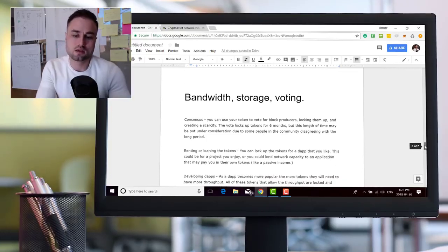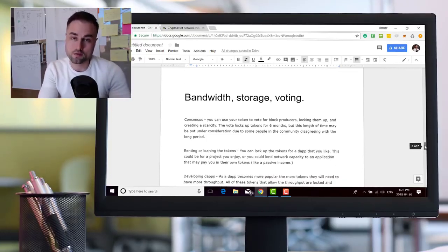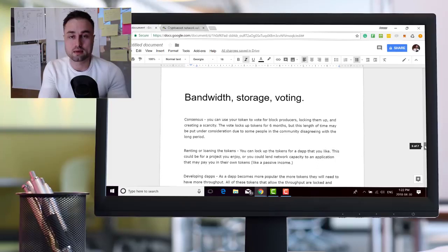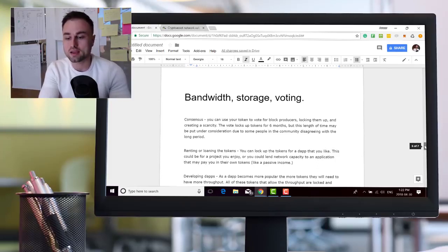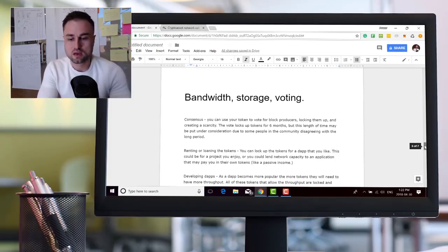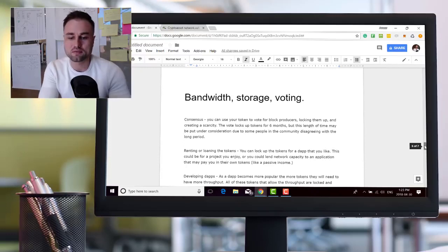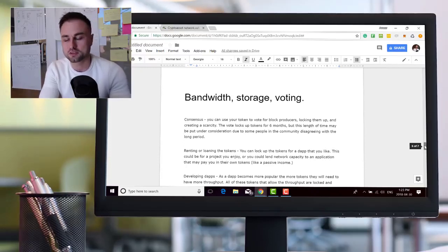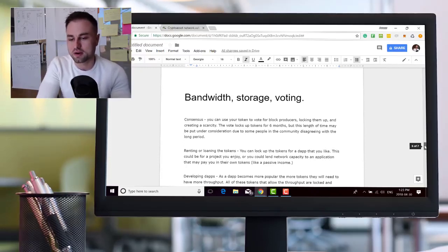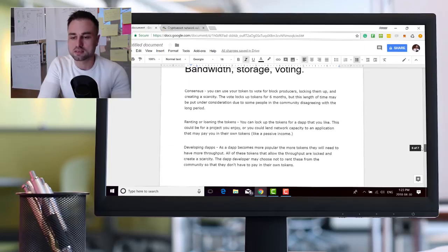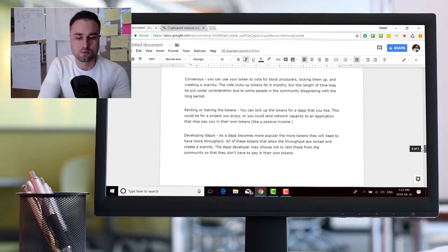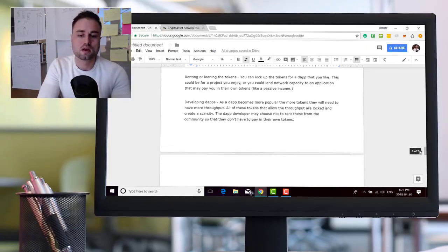Consensus. You can use your EOS token to vote for block producers, as I mentioned the 21 delegates, by locking them up and creating scarcity. The vote locks up tokens for roughly six months, but this length of time may vary and people are still trying to figure out if it's six months or more or less.